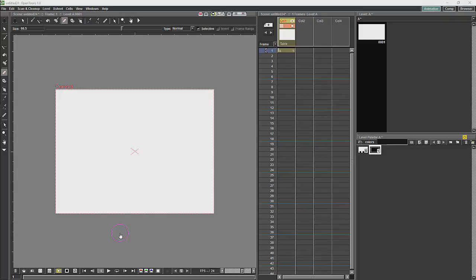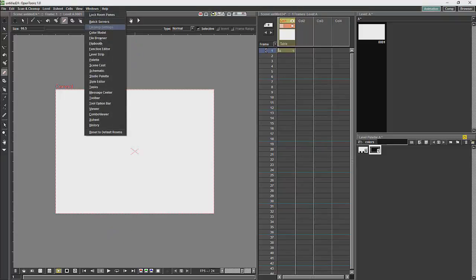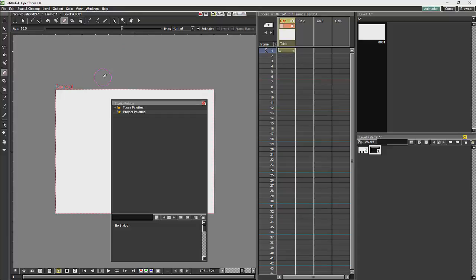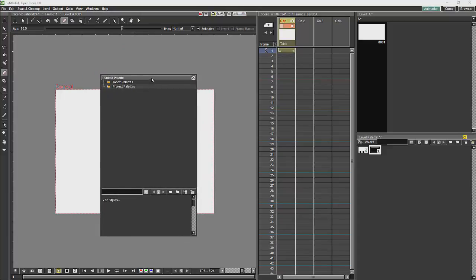So now we are going to look at studio palettes. If we click on Windows, we will see that we have studio palettes. Studio palettes are basically a set of predefined palettes which you can load into any of the projects.